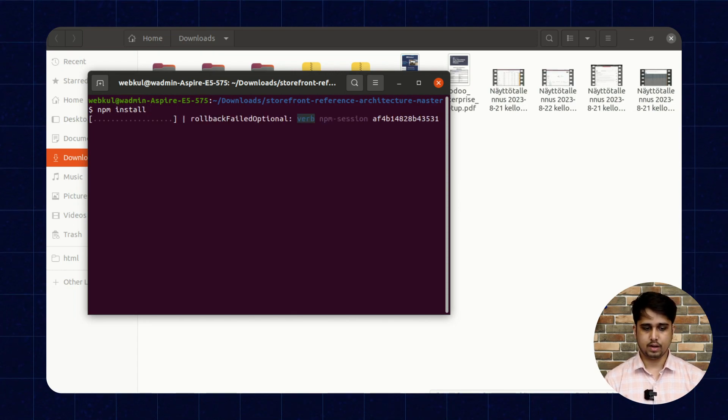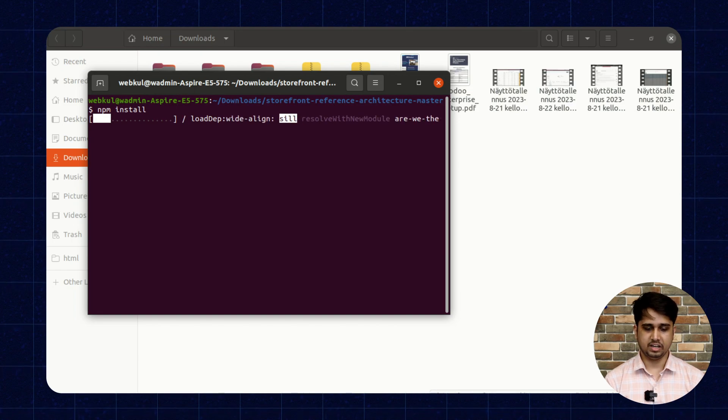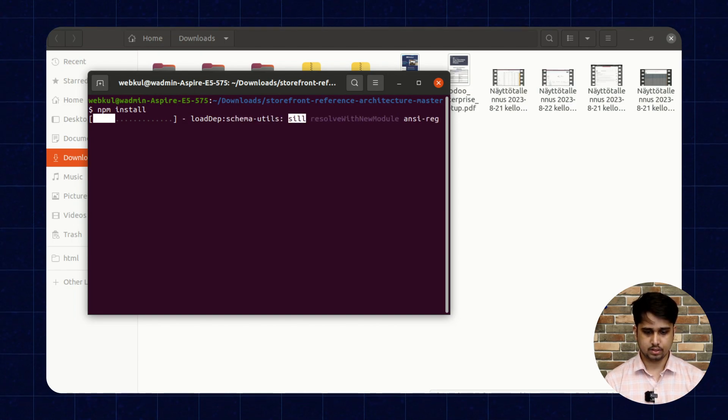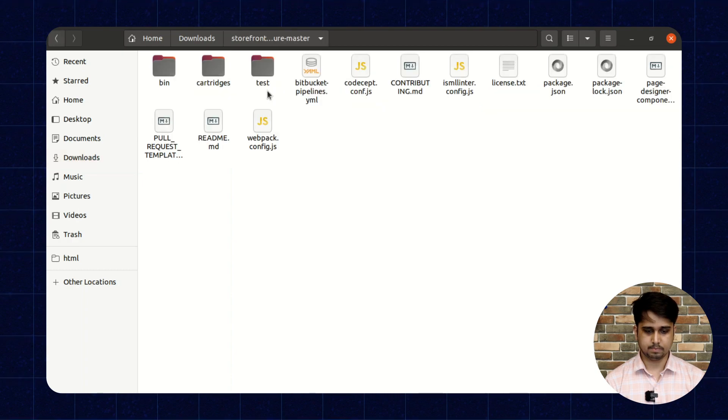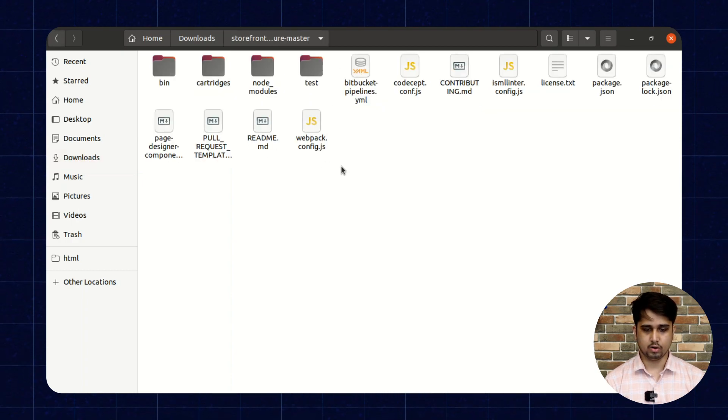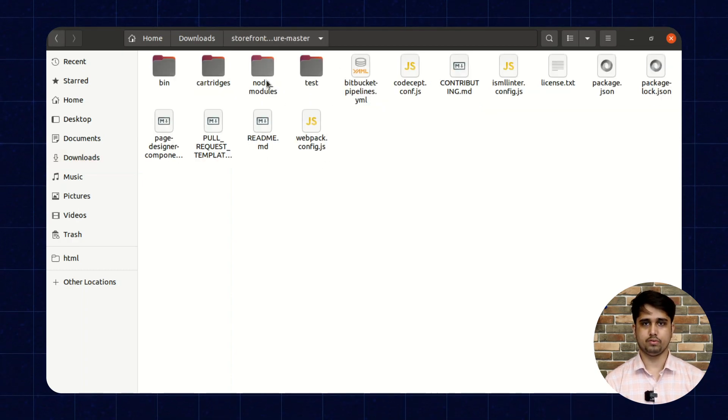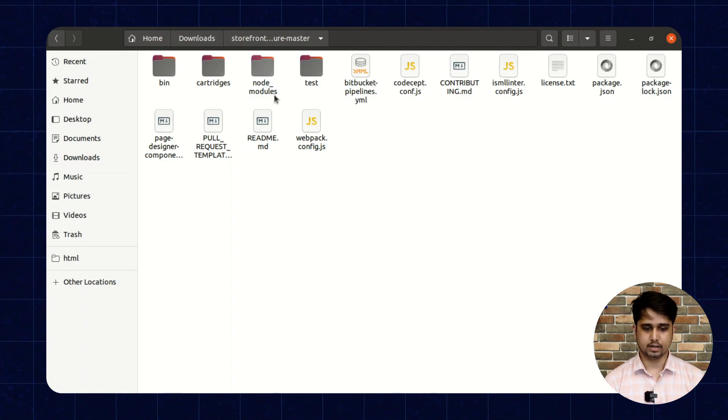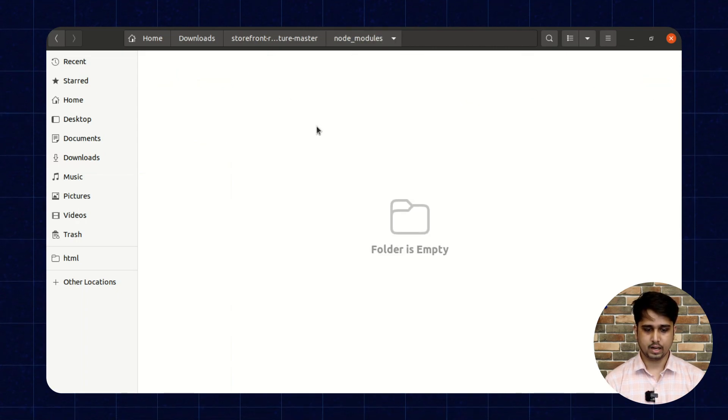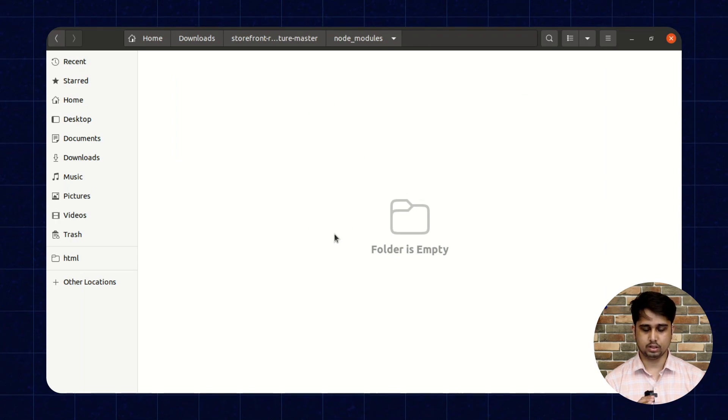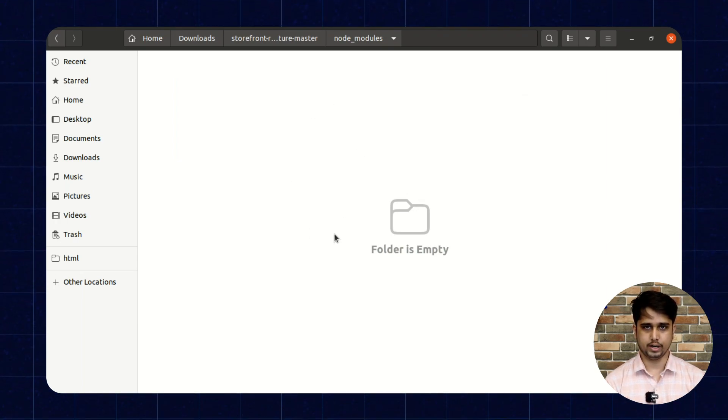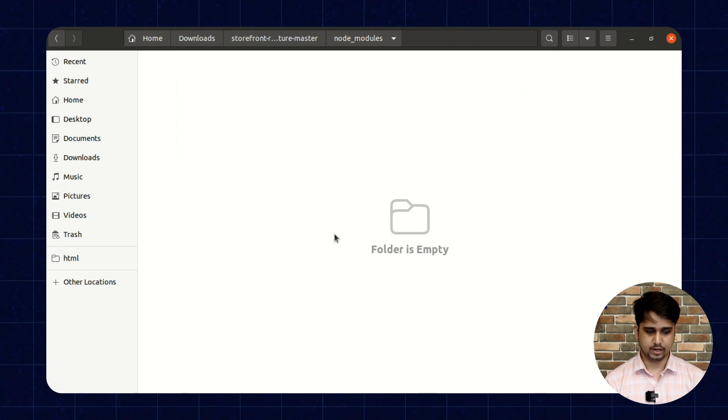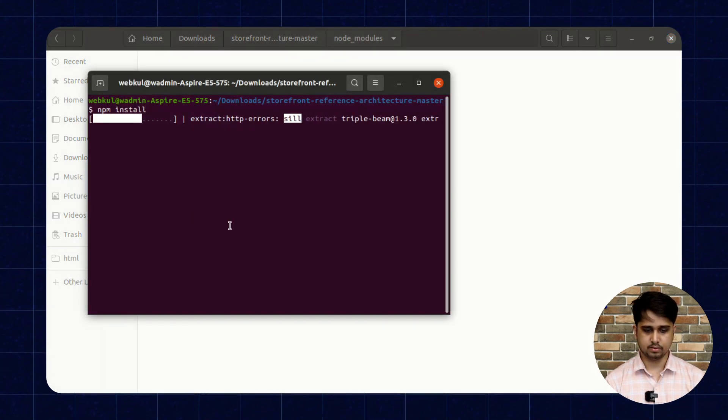This will install all the required npm packages and you can see that these packages will be downloaded under the node_modules folder. You can see that one folder is created here and all the necessary packages will be downloaded. Just wait for the completion of this command.